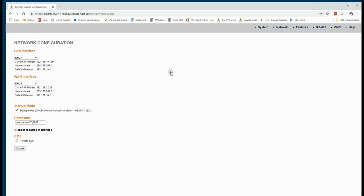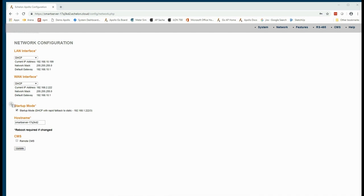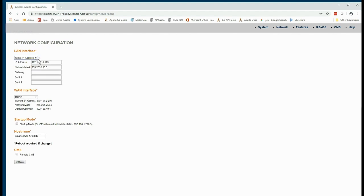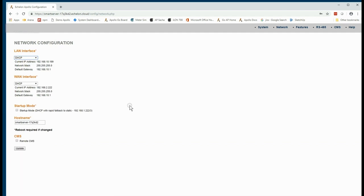When we first log in, we're going to see the overall system configuration, and you'll see here that it's set up to be in startup mode. It's from this network configuration page that we want to establish exactly how we want to operate this Smart Server. Normally, we uncheck startup mode and select between DHCP and static addresses according to how we want to manage the Smart Server in our internal network.